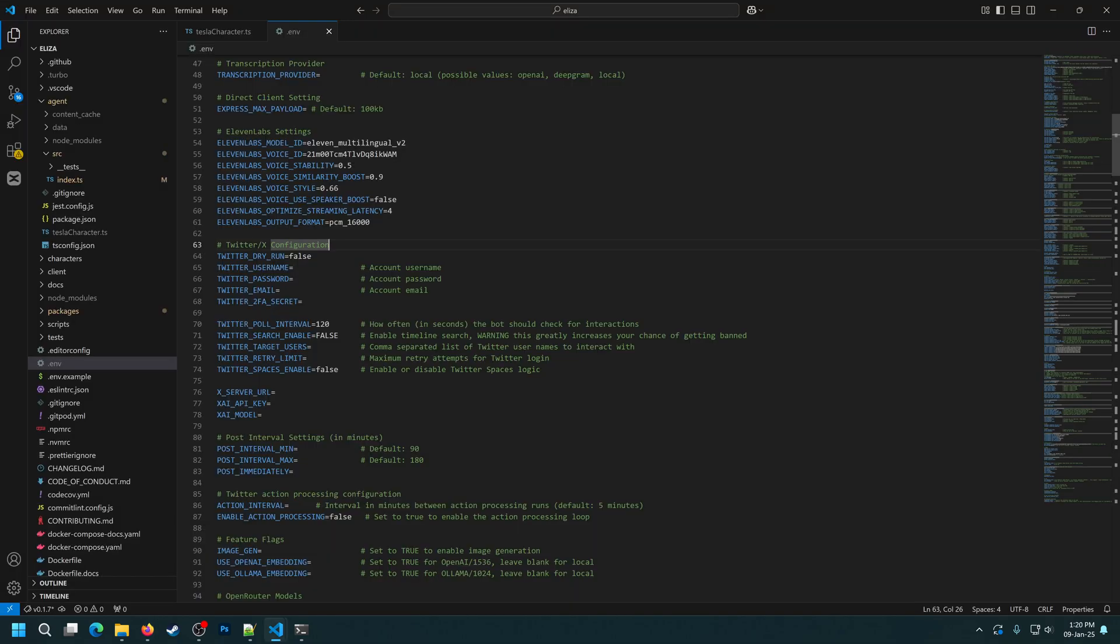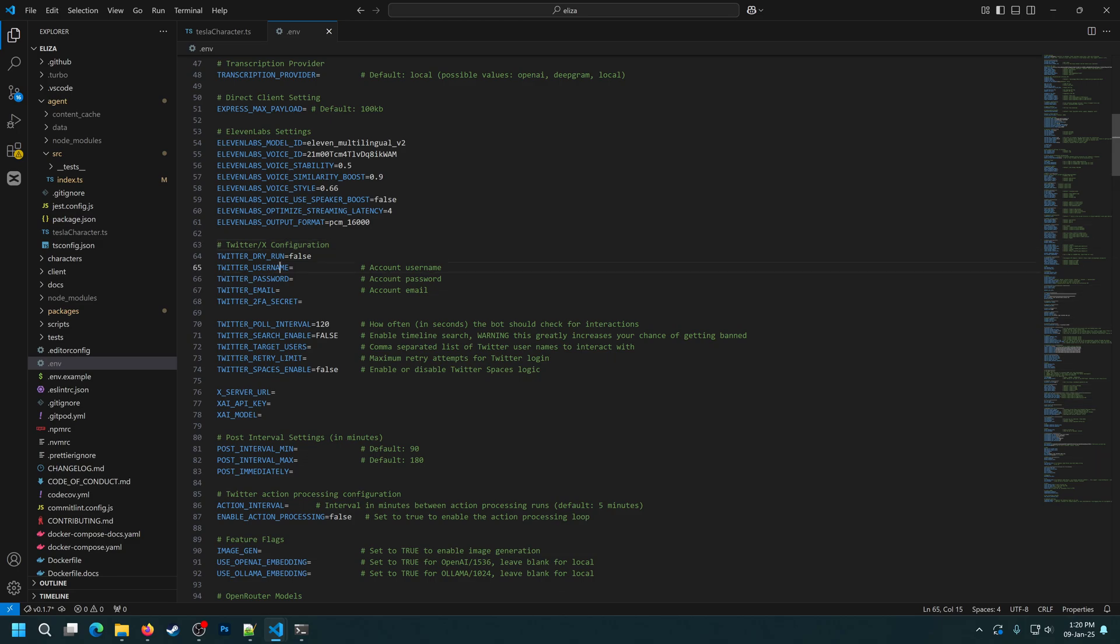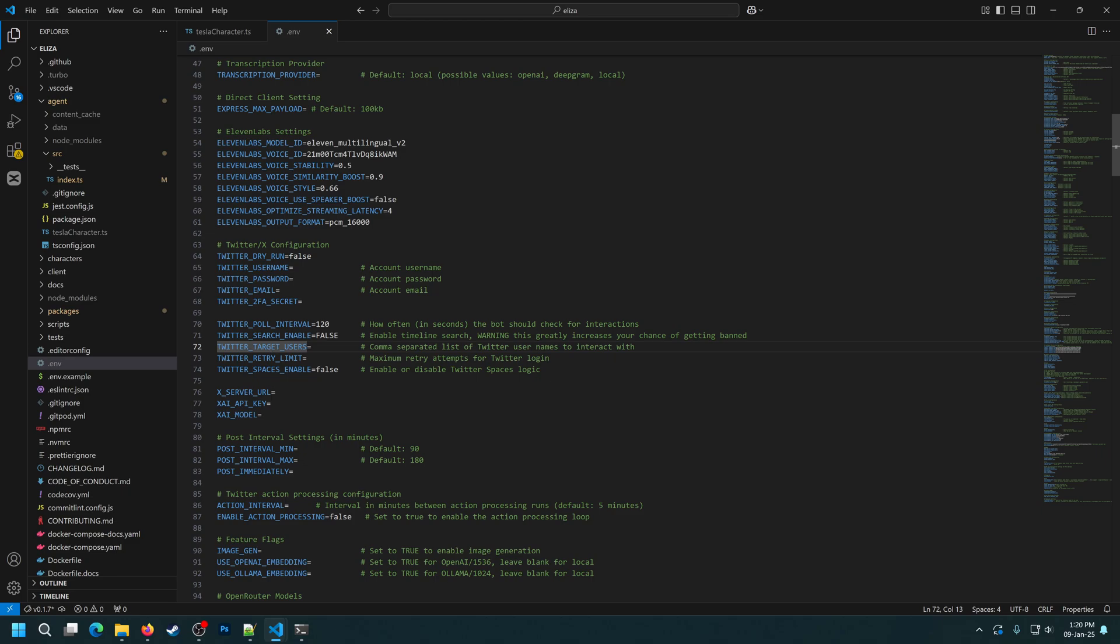Okay, now that you've seen how to interact with a MultiverseX blockchain, let me also show you how you can use the client system to interact with X or formerly Twitter. For this, we also have a dedicated section in the .env file as well. So we can configure a lot of stuff. First, we have the username, password, and all of the credentials. Then we have a poll interval, the search function, target users.